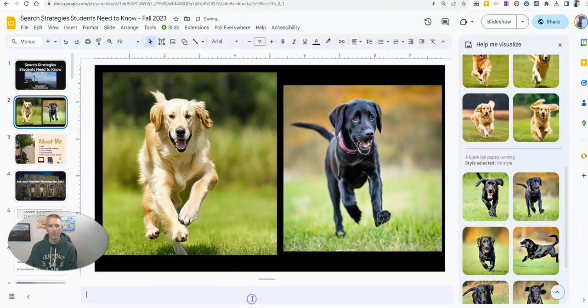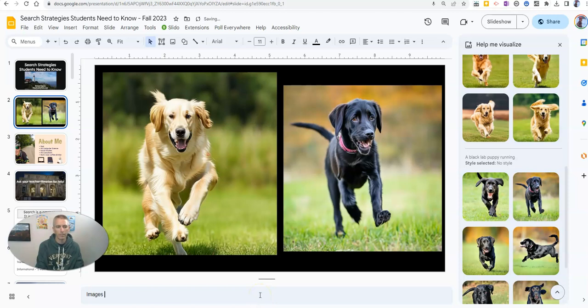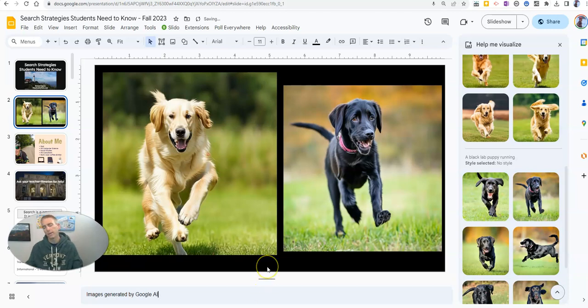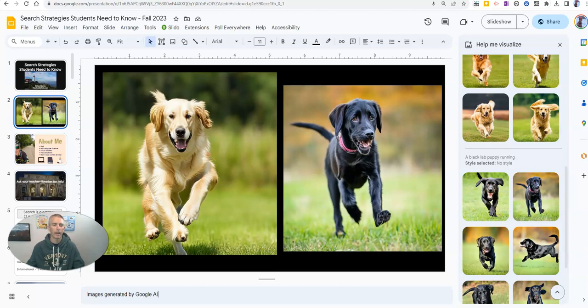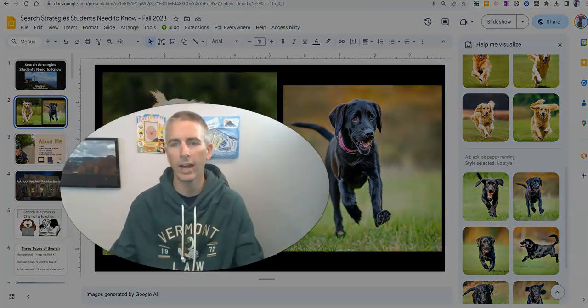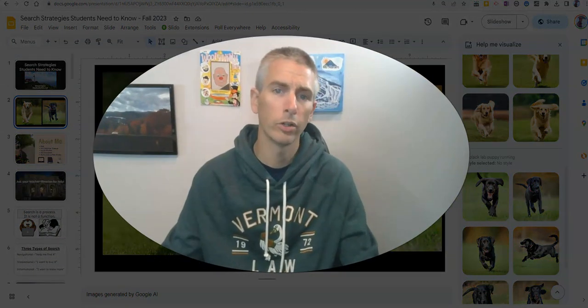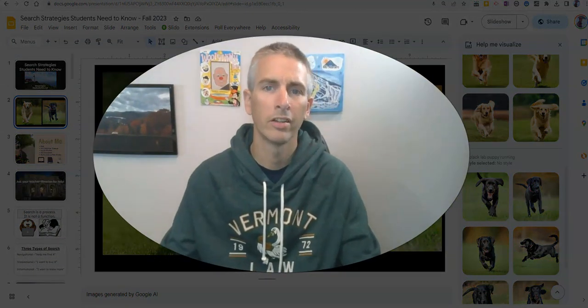And I might put in my speaker note something like images generated by Google AI. And that's all there is to it to add images via AI to your Google Slides.